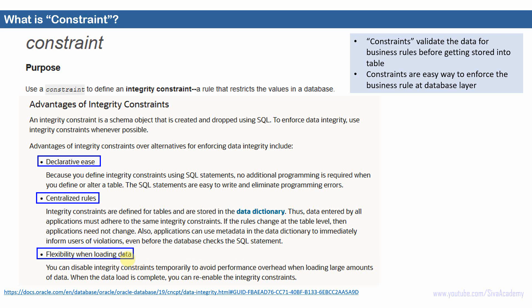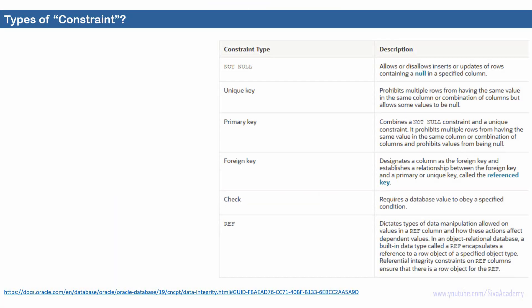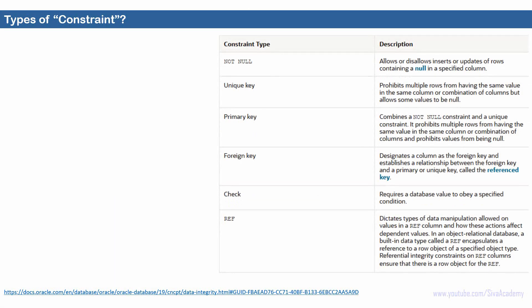Now let us see what are all the types of constraints in Oracle database. The primary types are: not null constraint, unique key constraint, primary key constraint, foreign key constraint, check constraint, and ref constraint. We will talk about all these constraints and the interview questions related to them in the subsequent videos.